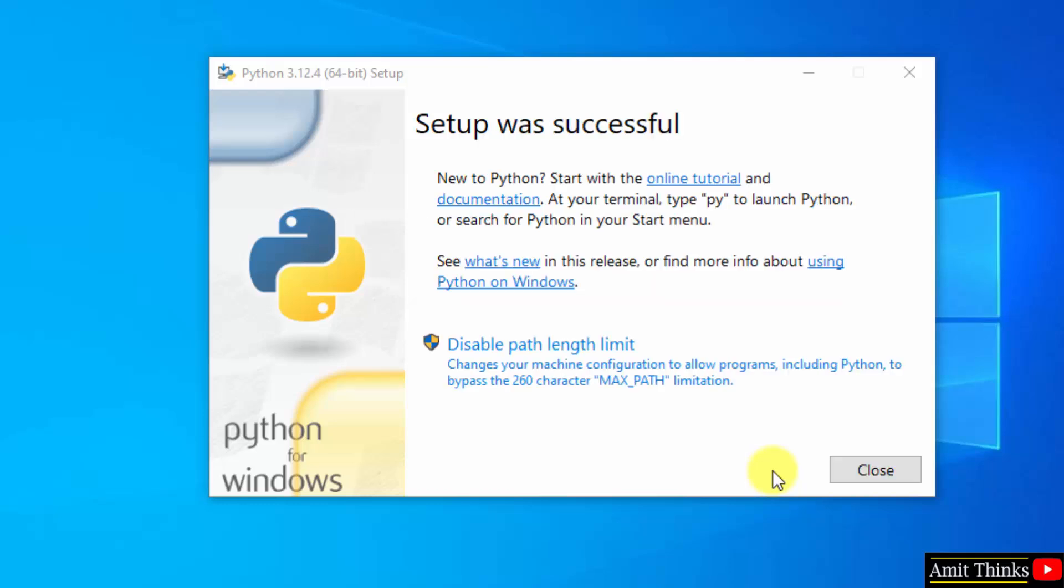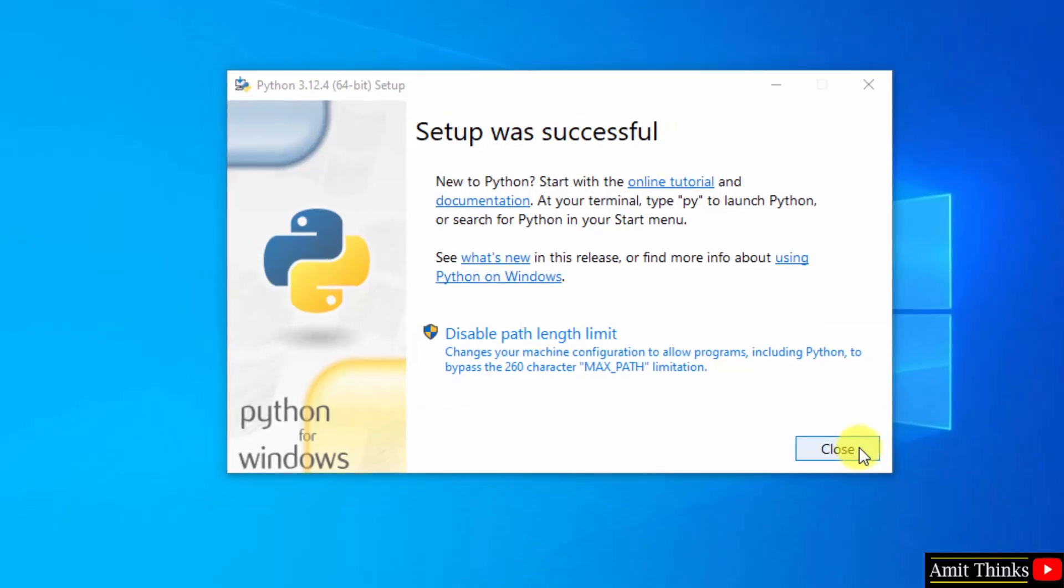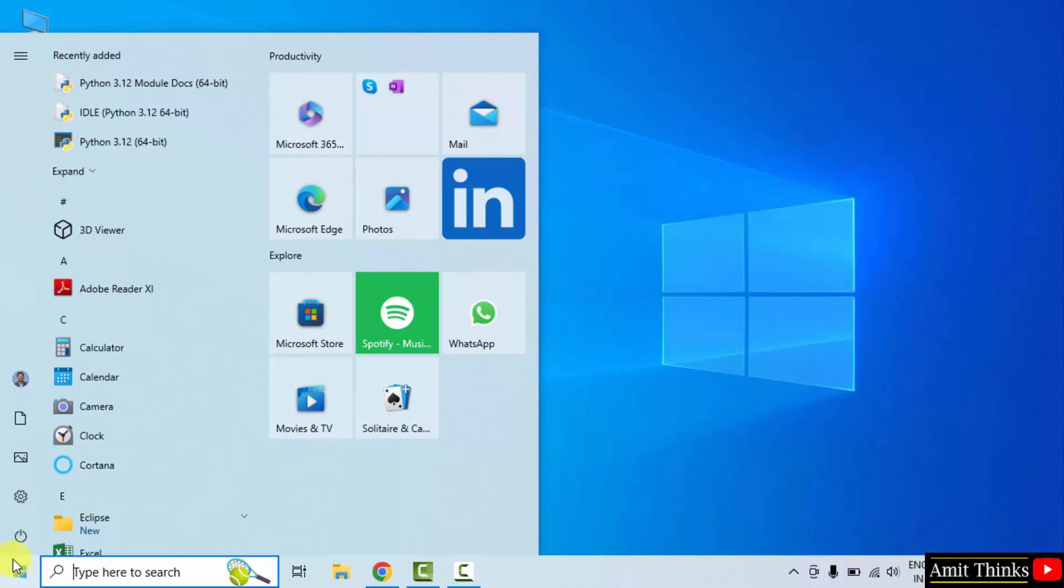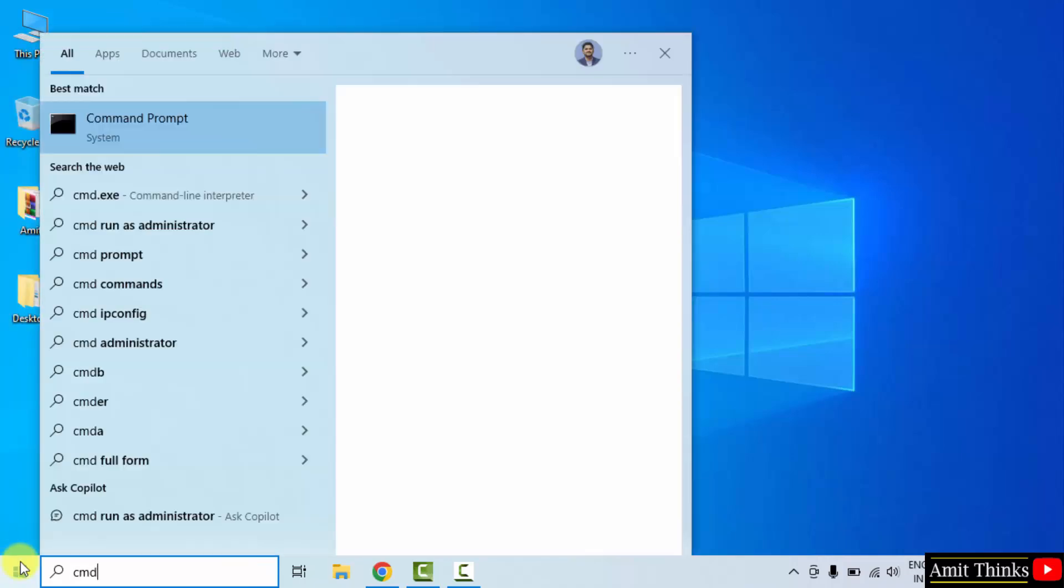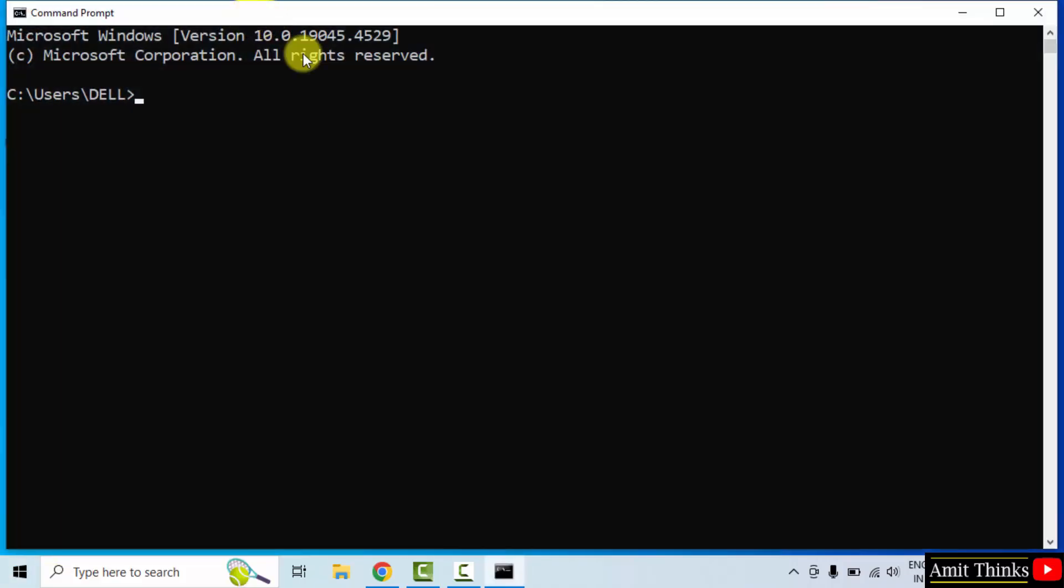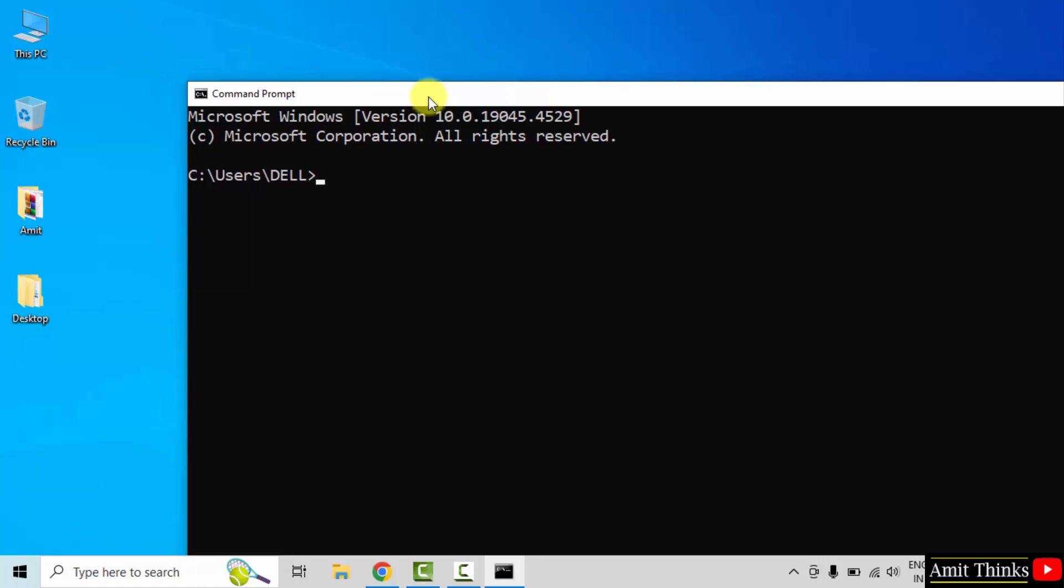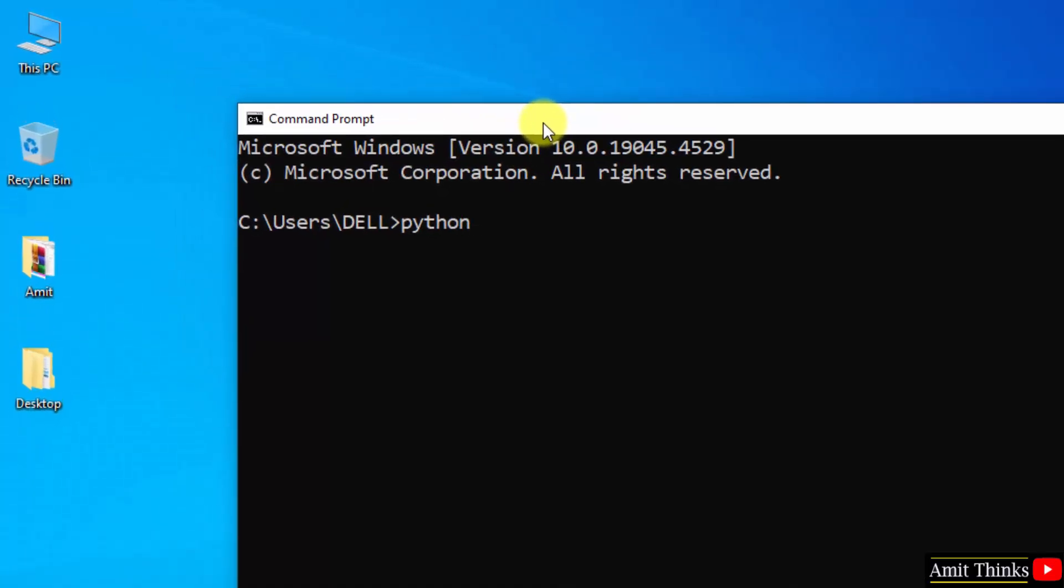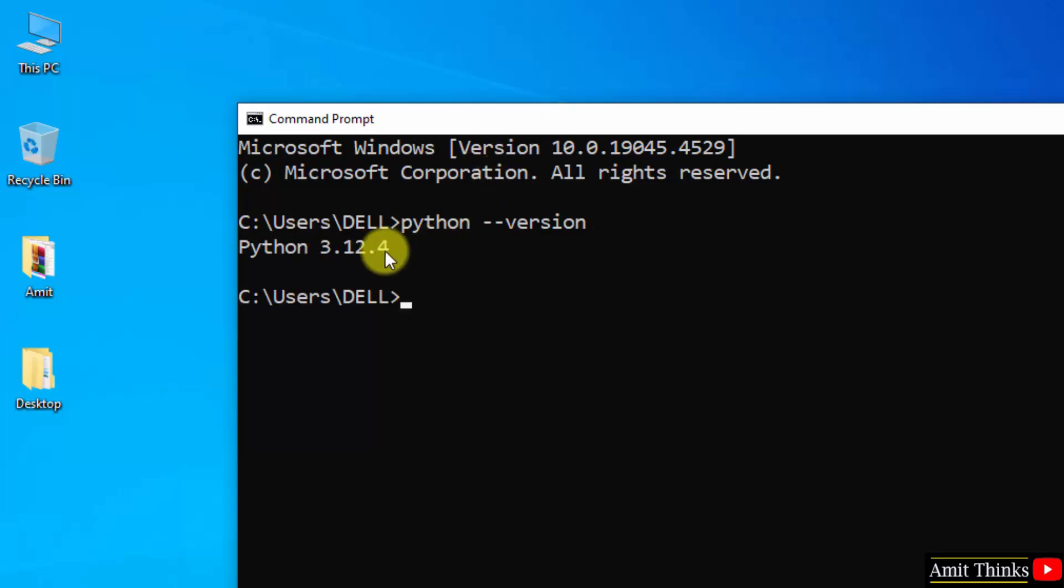We have successfully installed Python, click close. Now let us verify the installation. Go to start, type cmd, click open. Now type the command python space hyphen hyphen version and press enter. Here it is, we successfully installed the current Python version.